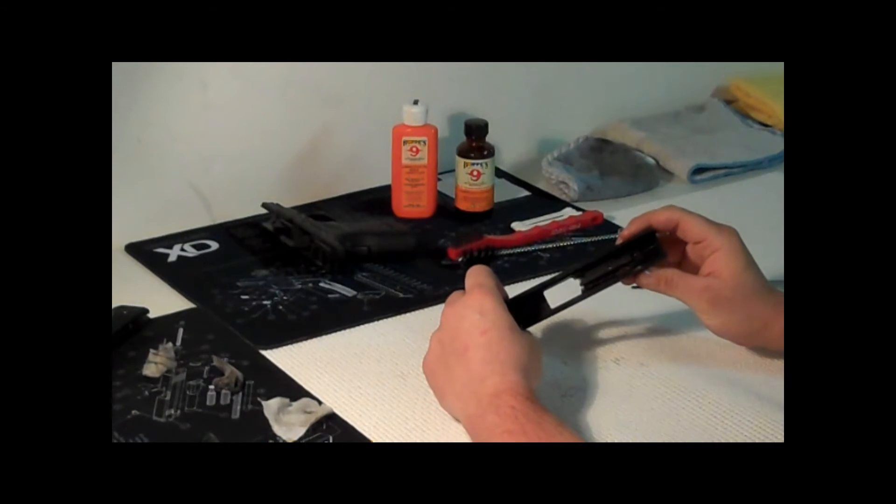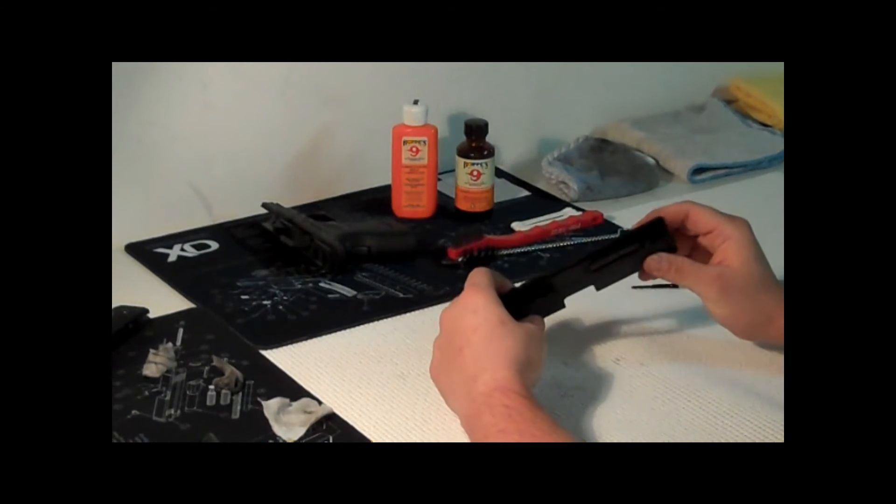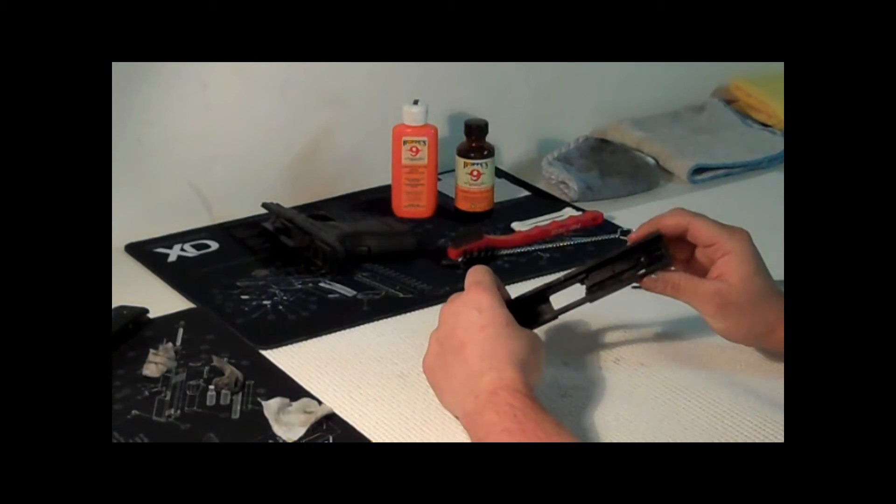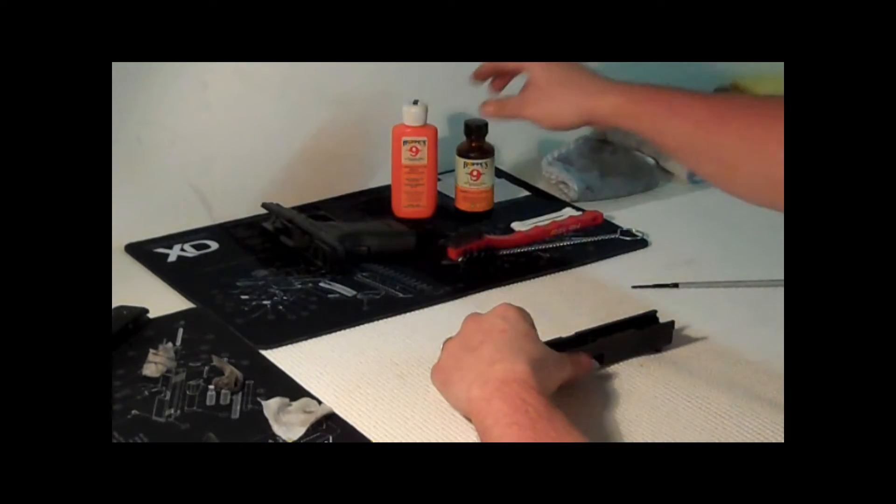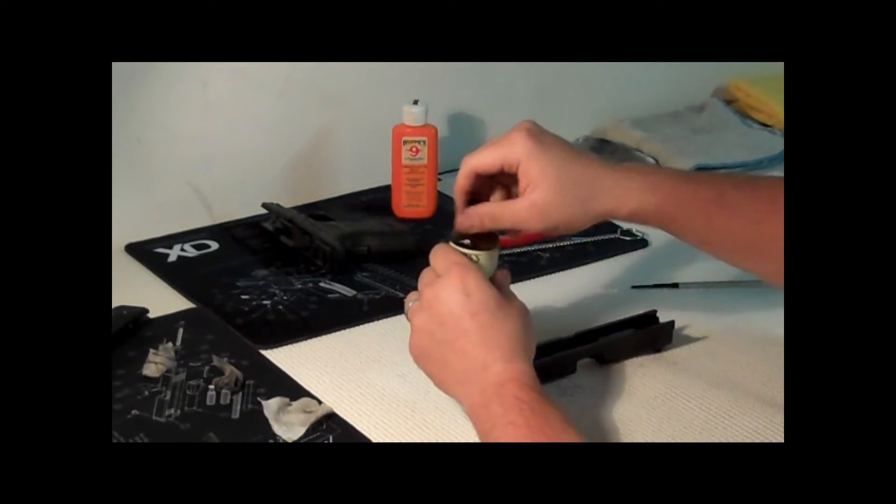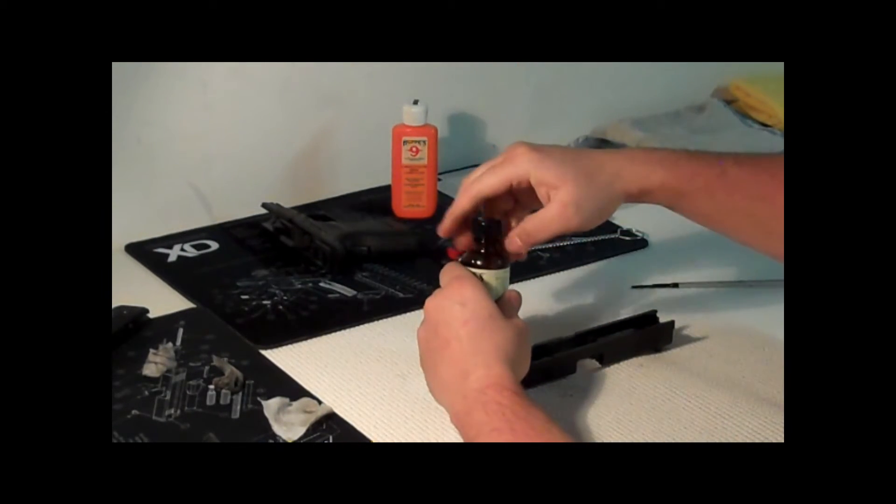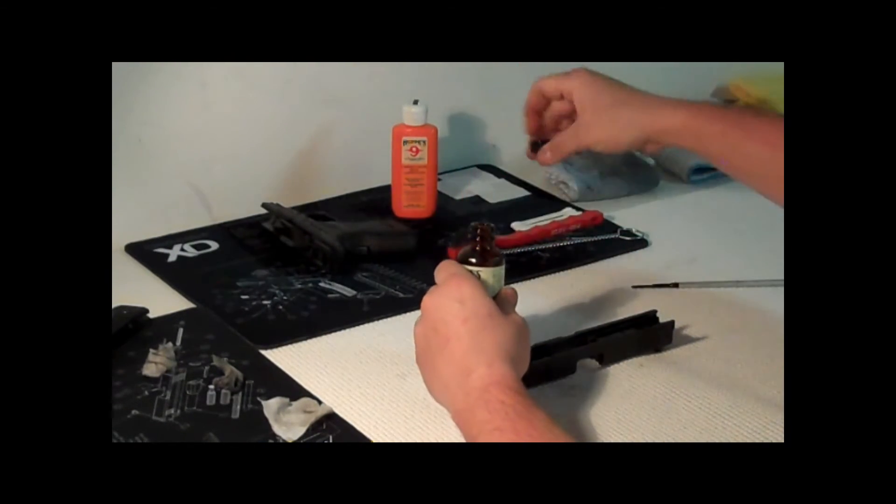This is the slide. It's pretty dirty like I said. I shot quite a bit out.